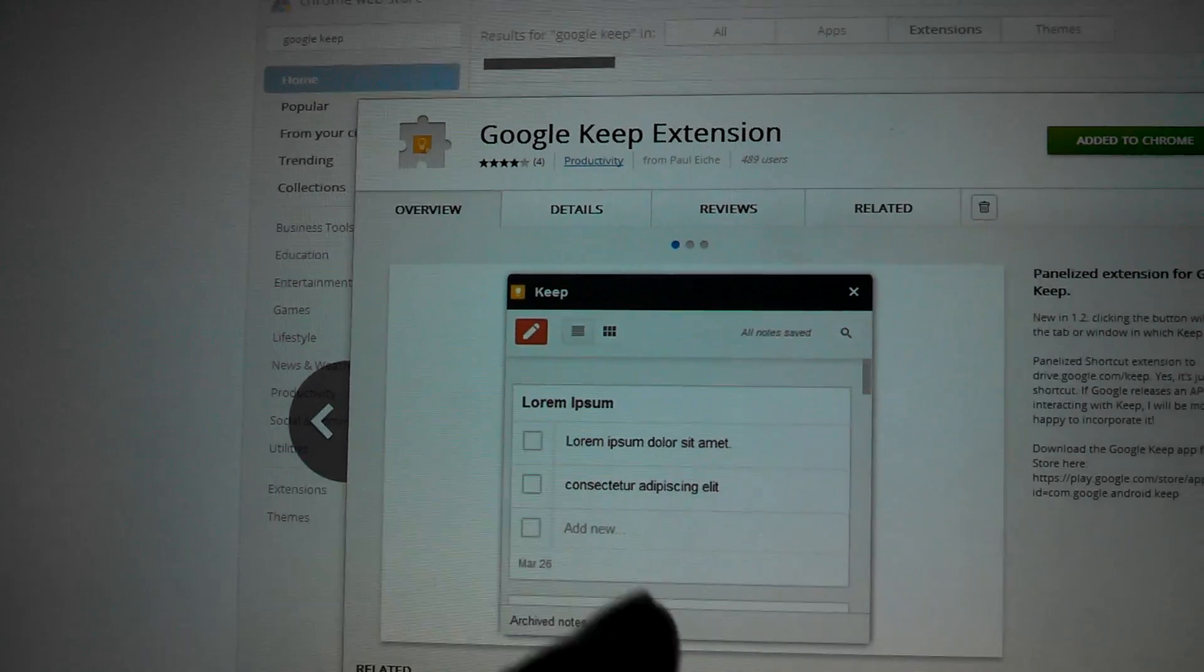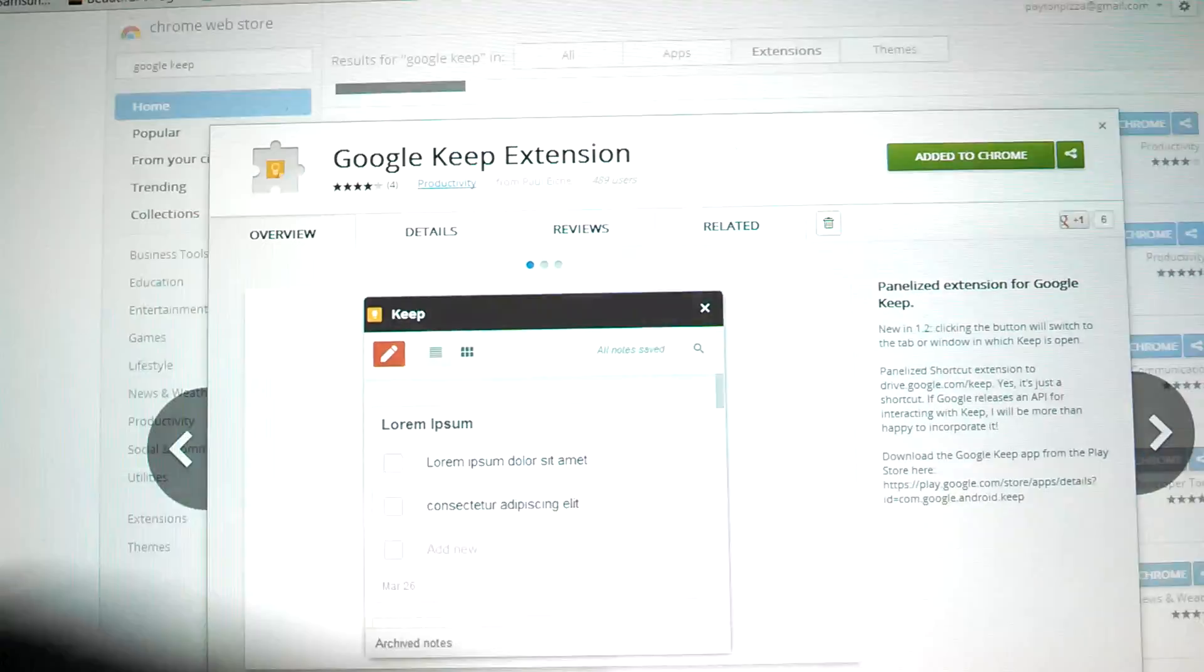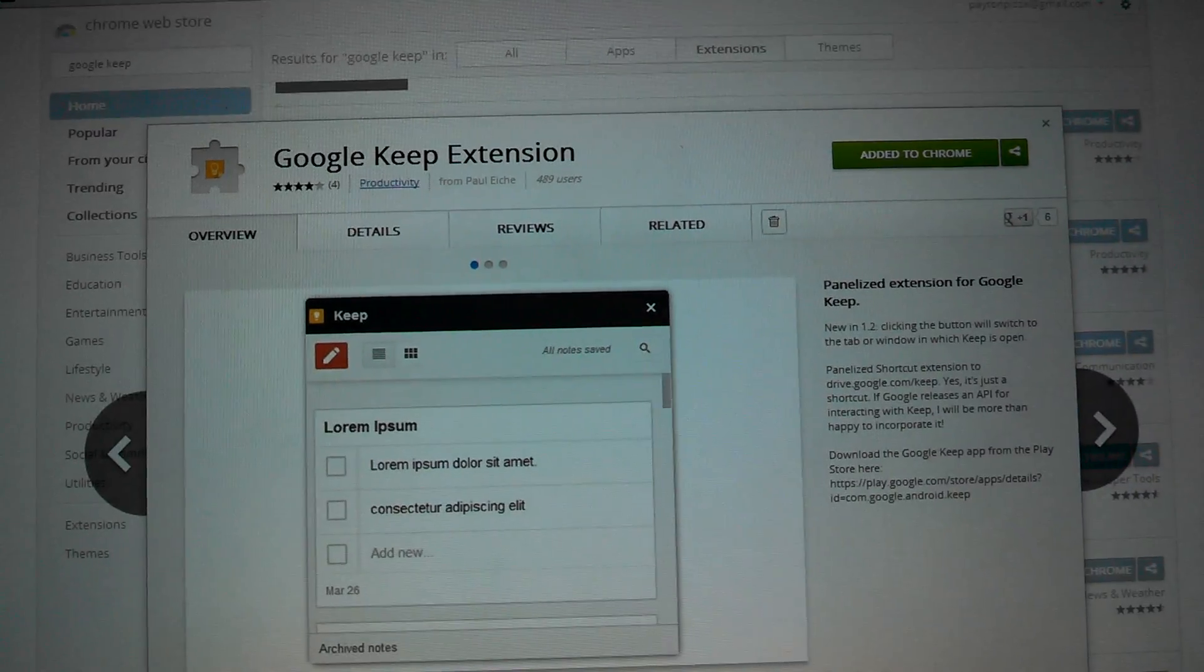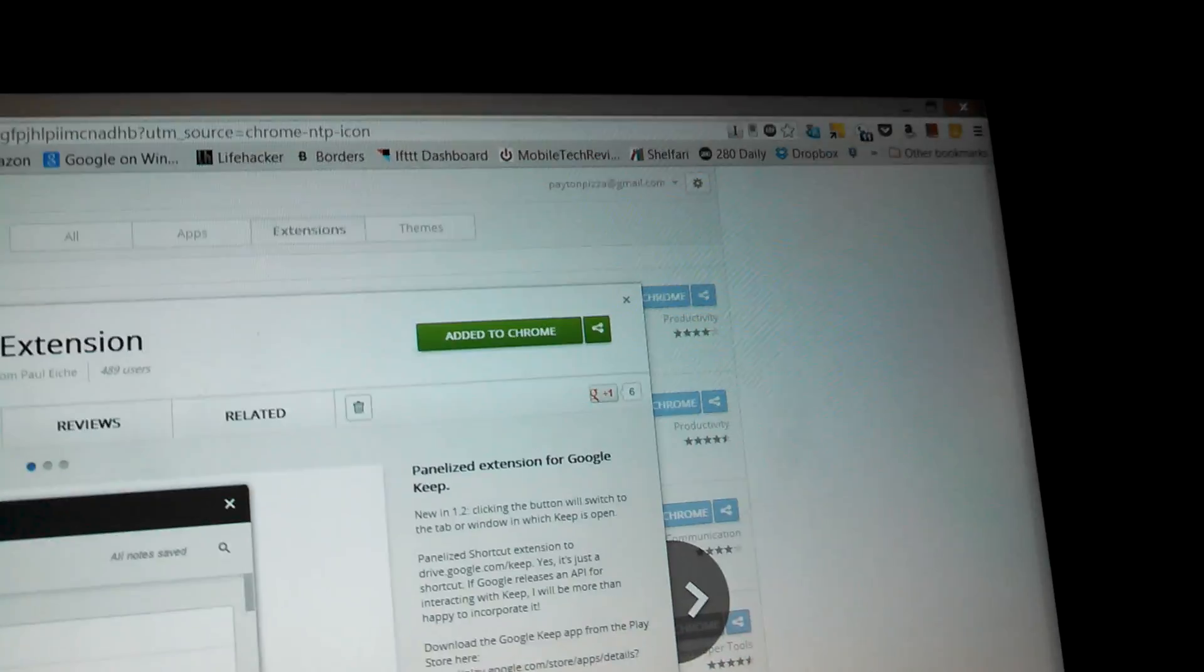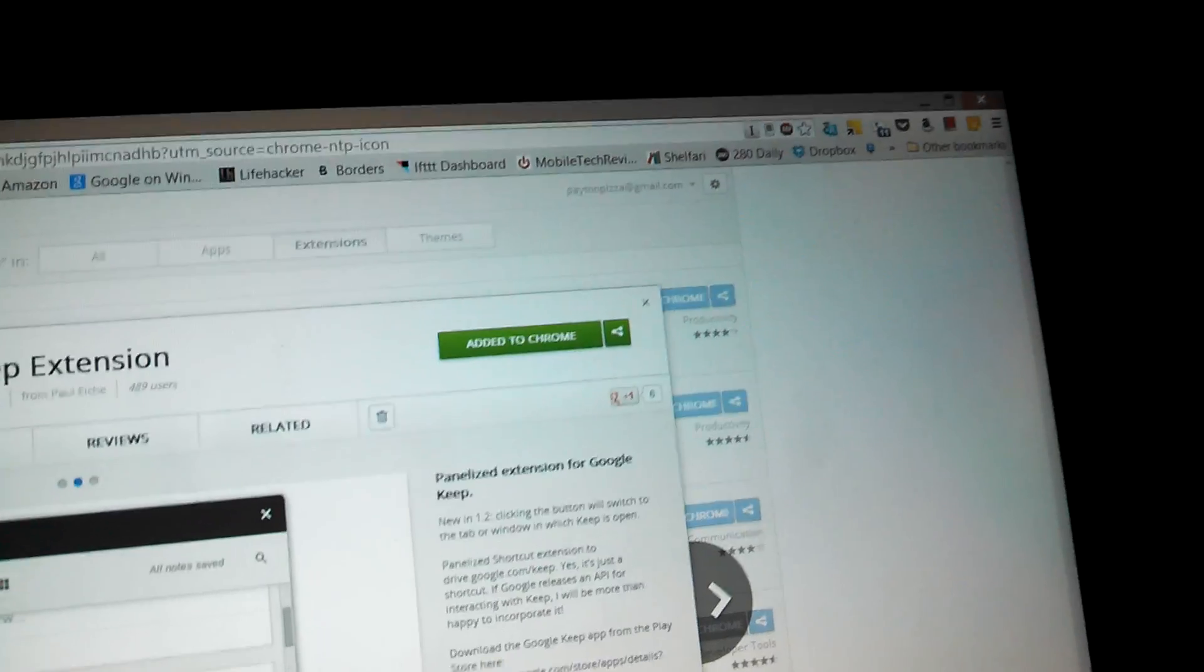This is the one that does the mobile version. So, you're going to click add to Chrome, and then it'll place it up here in the upper right-hand corner.